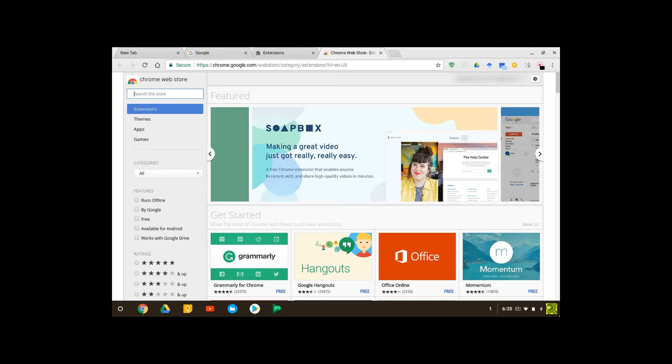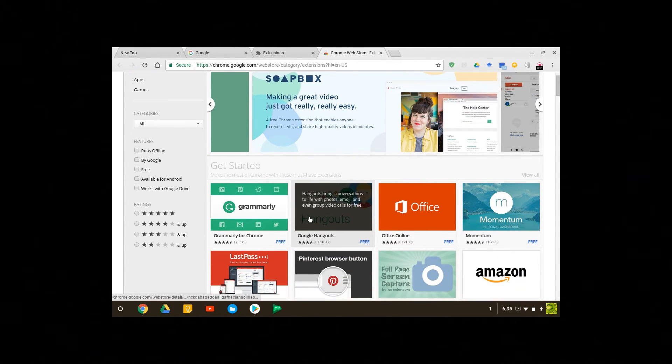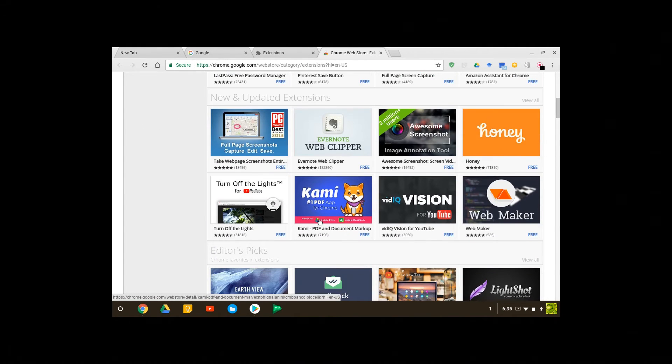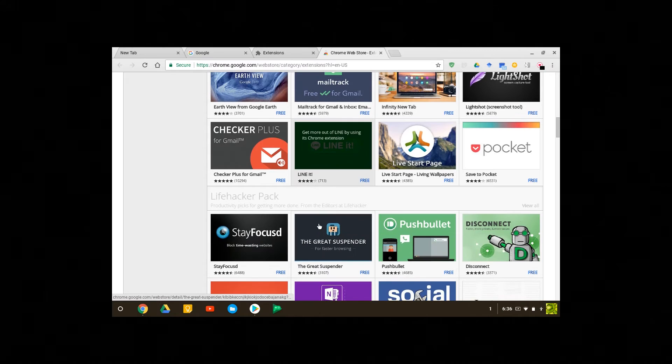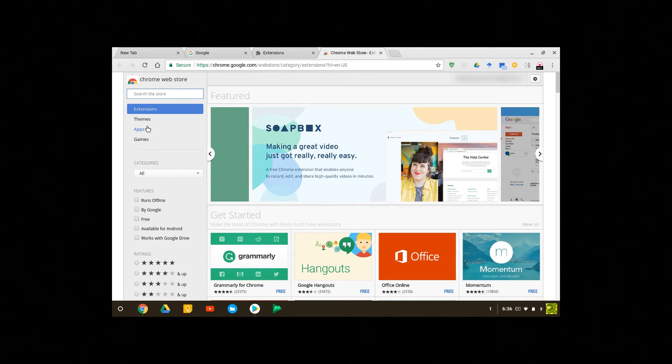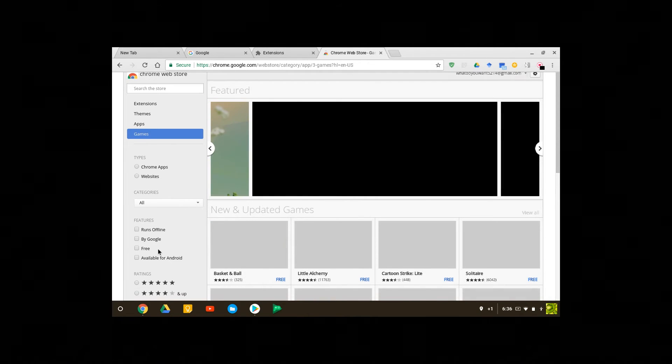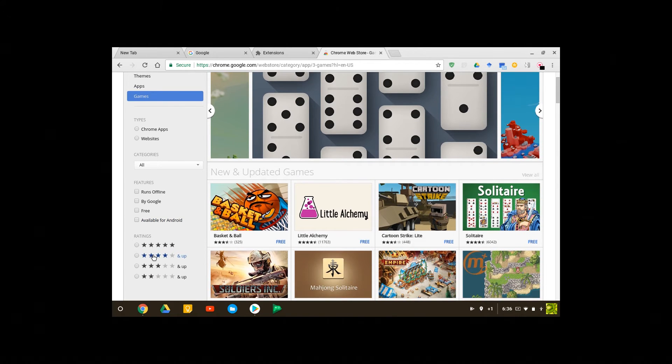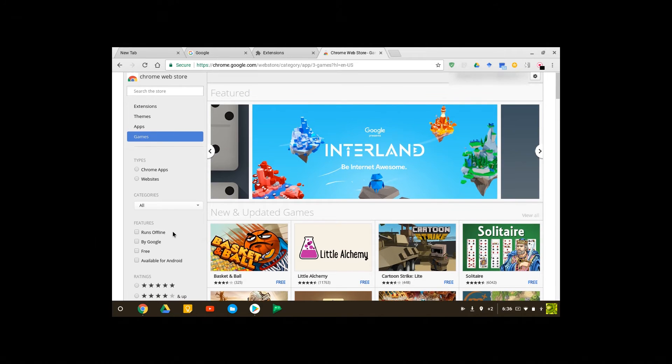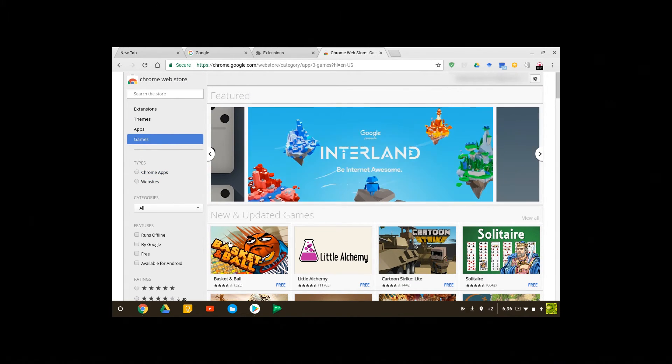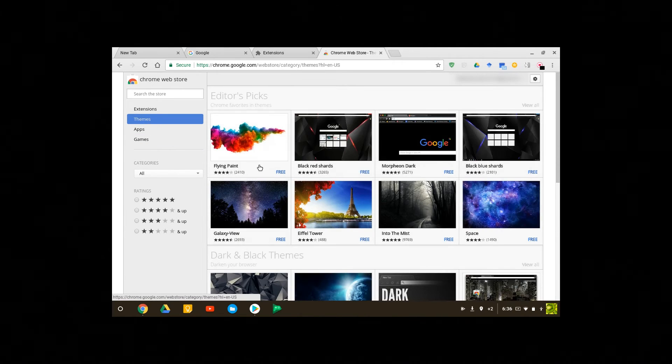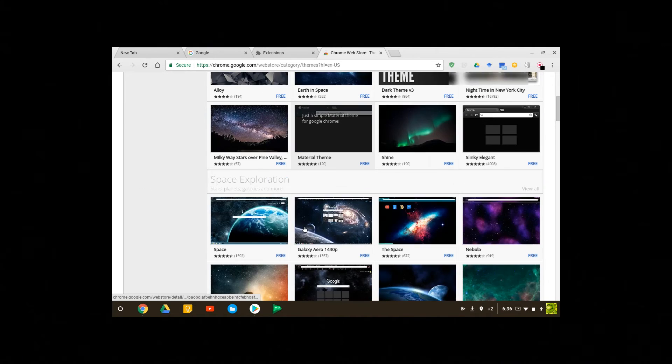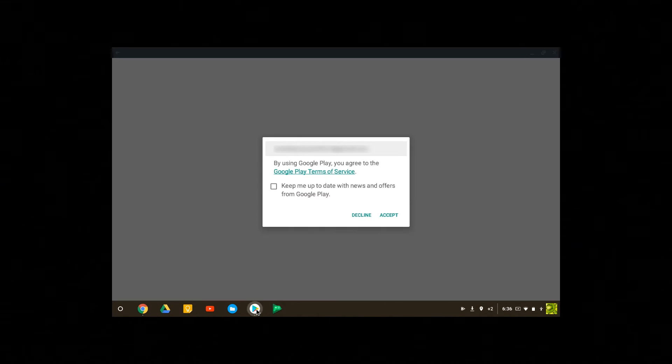So when you get here you can type in anything. You can find pretty much anything you're looking for so this will definitely make your Chrome laptop more useful. You can choose between themes, apps, games and you can choose if it runs offline, by Google, if it's free, if it's available for Android. You can also change it by rating. You can choose if it's a Chrome app or web store. You can choose different themes for your laptop and that's basically everything in the Chrome web store.